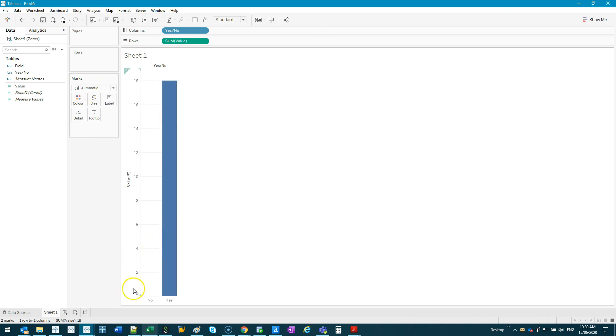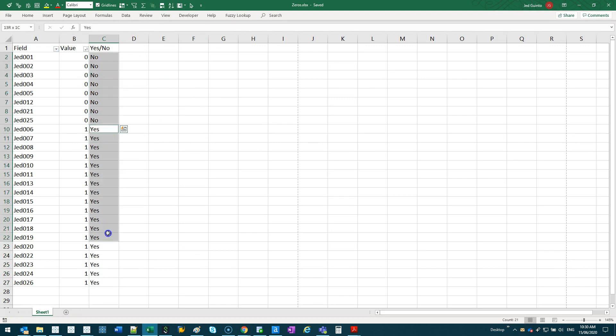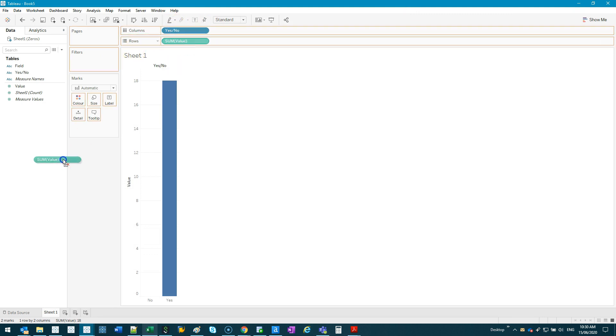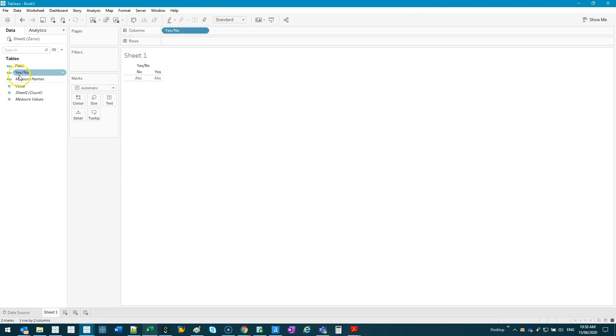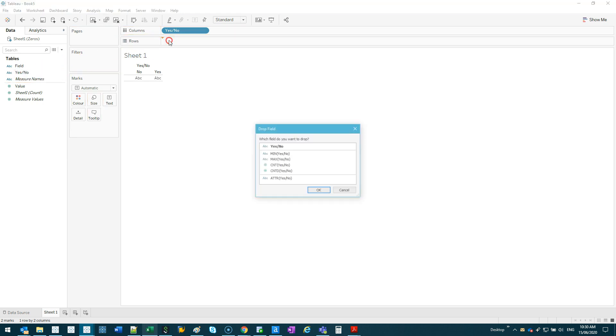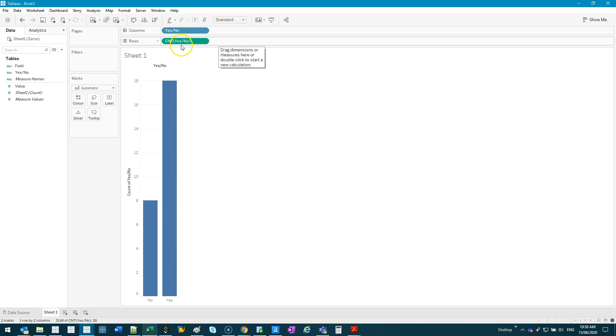Well, one thing you can do is, yes, you can add this yes and no from the Excel file and count from there. So if I replace this sum of value to count this yes and no, so right-click, drag, and go count, you can do it that way. If you don't have the yes and no, you would have to program it in. So let me show you how you do that.